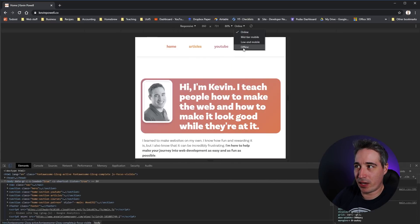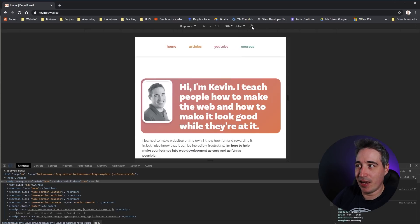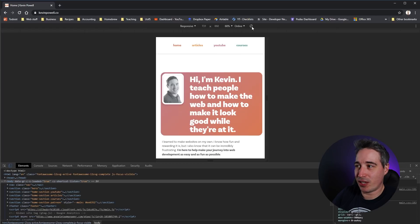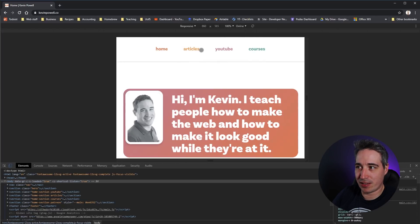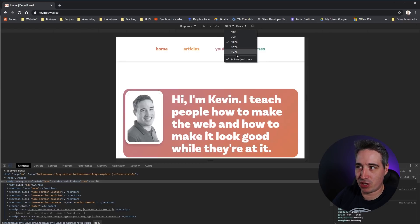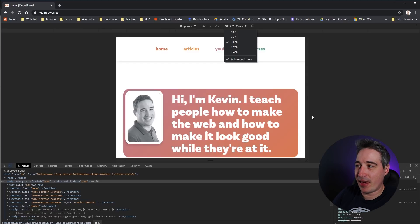Through this you can also get options for different speeds you want to simulate. You can rotate the device to see what's going to happen. You can zoom too, because on some devices they zoom to make things fit properly, so you can adjust that as well.